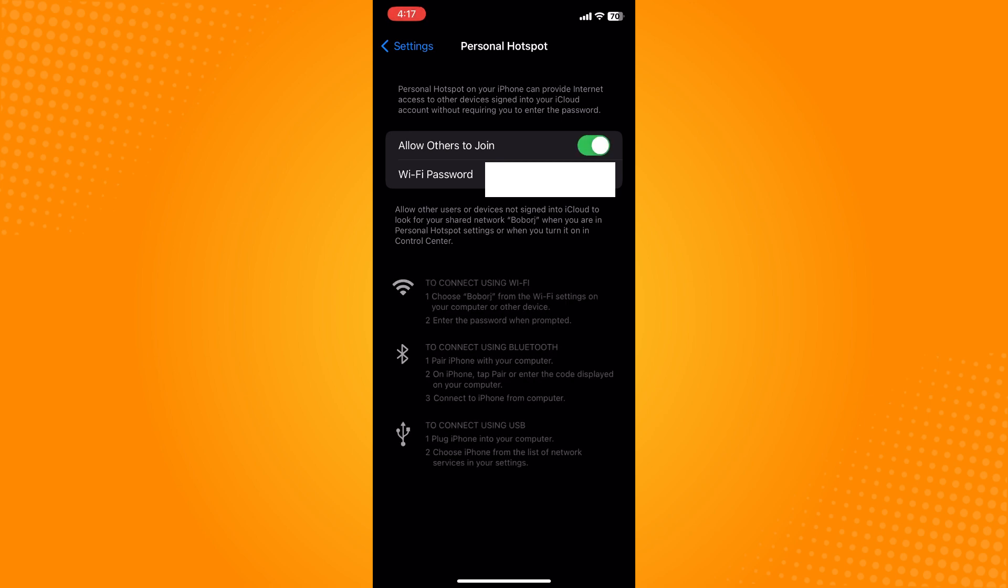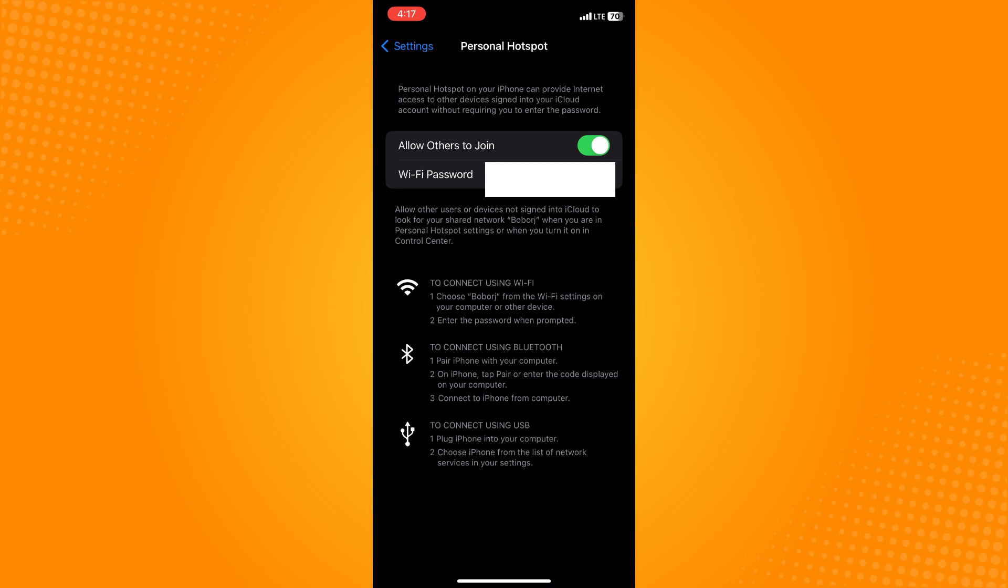Others will search for your name and can connect to your cellular data by entering the password. Here you will see your Wi-Fi password.